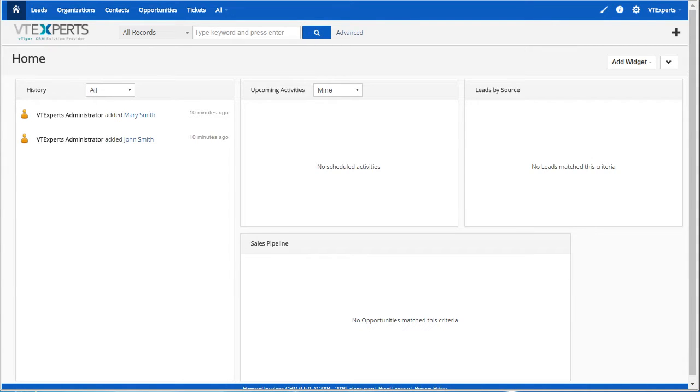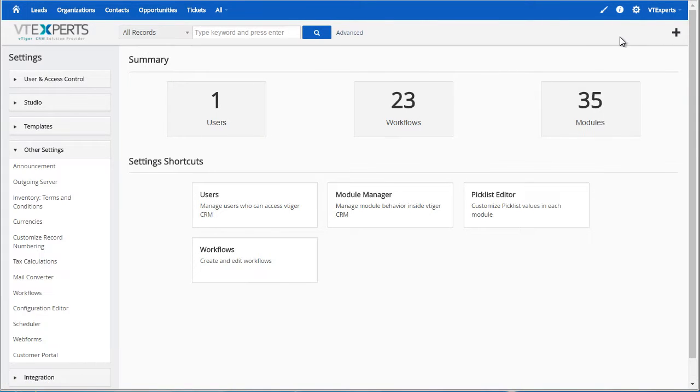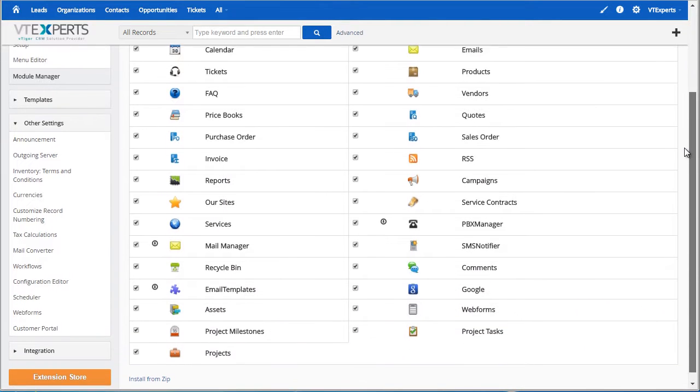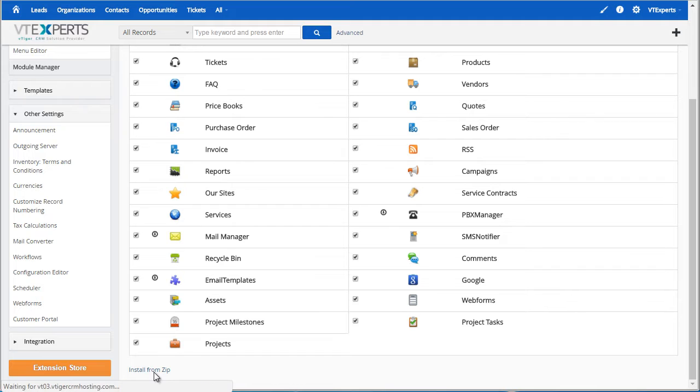First, we need to install the package. To do so, we would go to CRM Settings, next Modules, scroll all the way down, and hit Install from Zip.